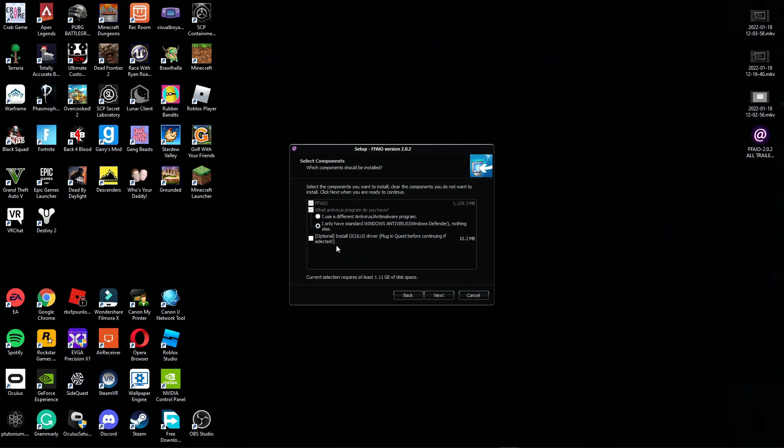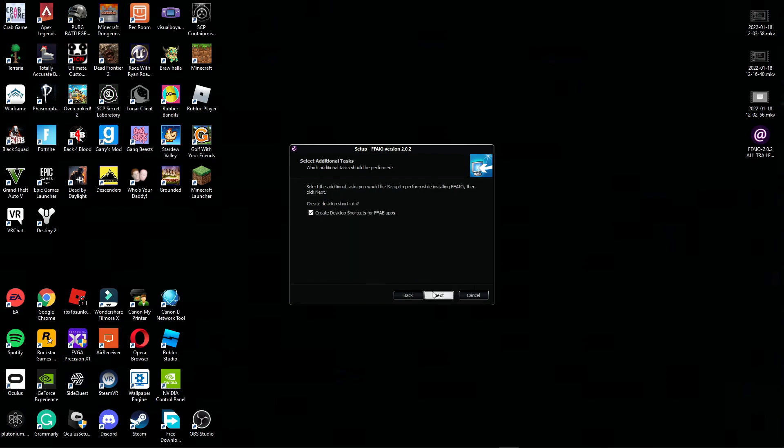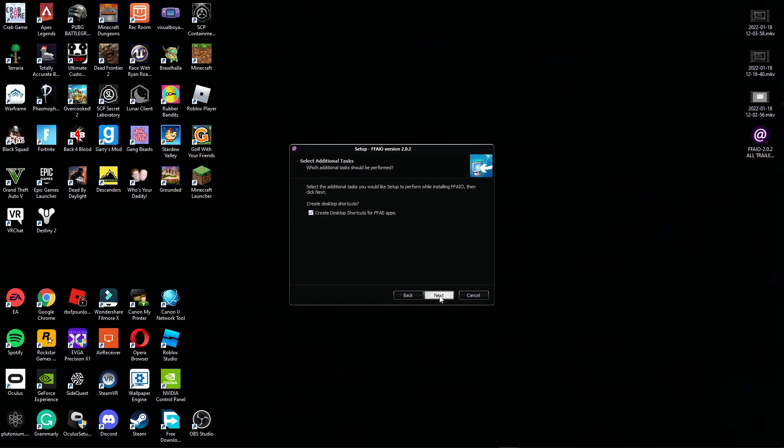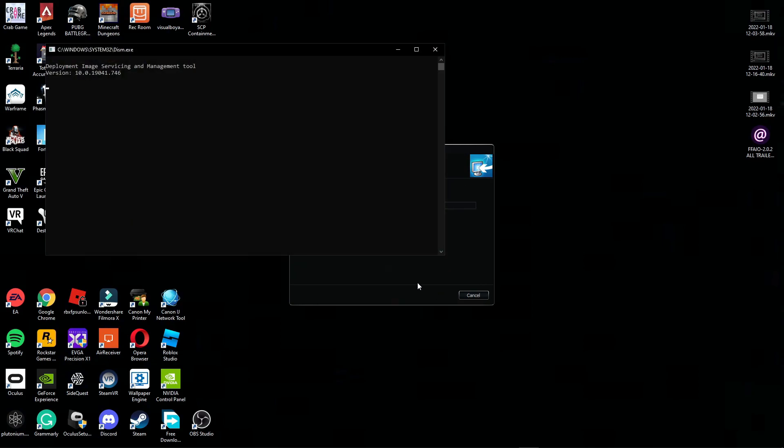Down here just click optional if you don't have the Oculus drivers. Make sure your Quest is connected before this. If you do have a different antivirus, we only have Windows Defender, just leave this normally, or if you have a different one, click I use a different antivirus/anti-malware program. From here click next. I already have the Oculus driver so I don't need it like that. Then create desktop shortcuts for FFAE apps, click next, click install.